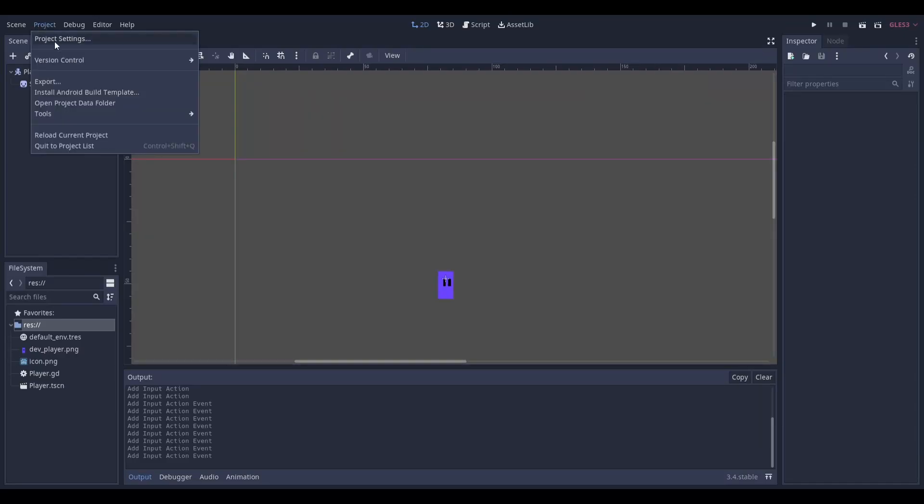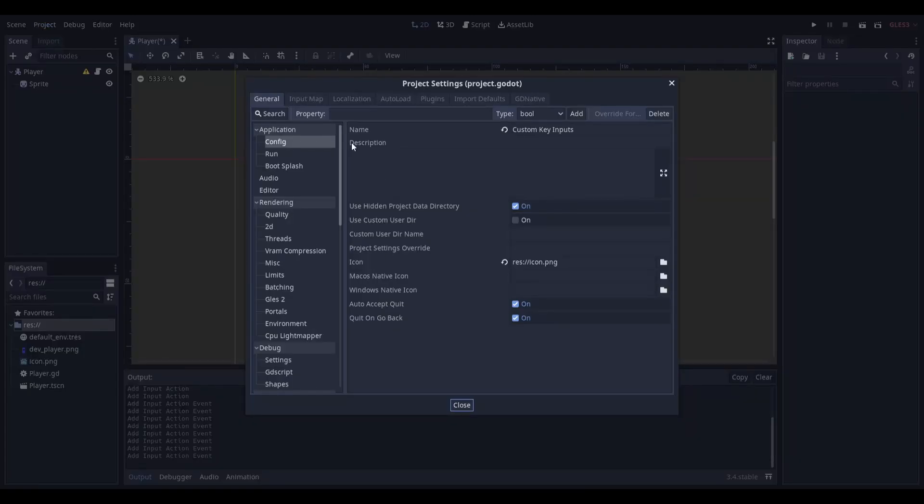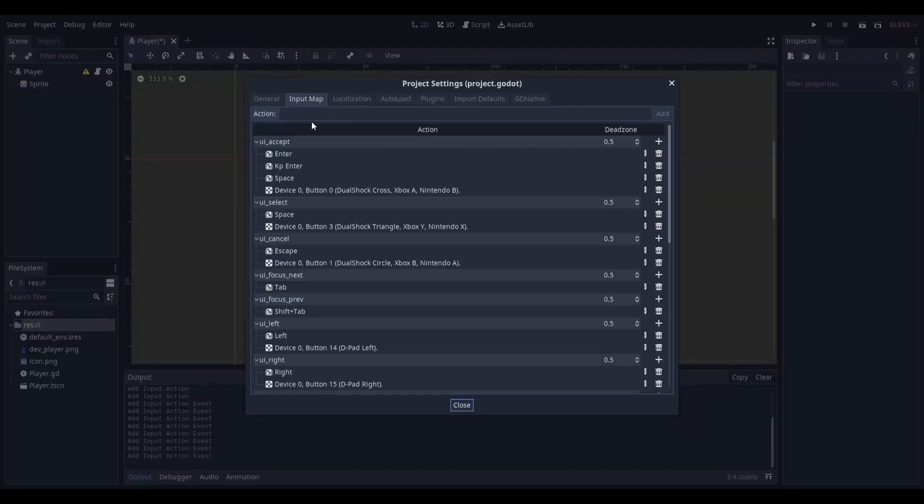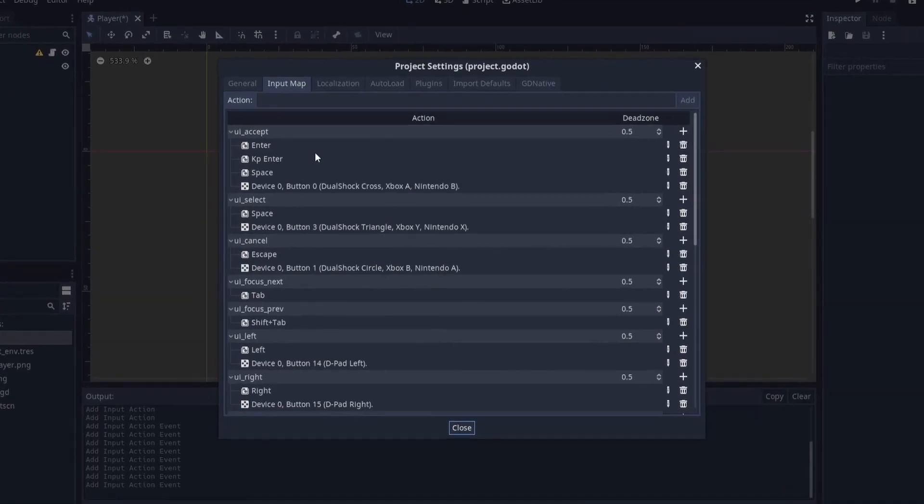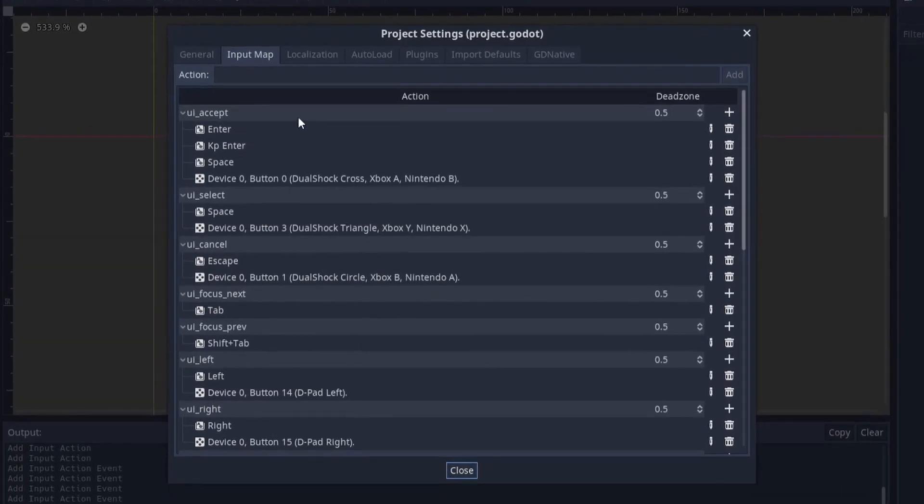To get started head to project, project settings and then head over to input map. Here you'll see the default inputs.